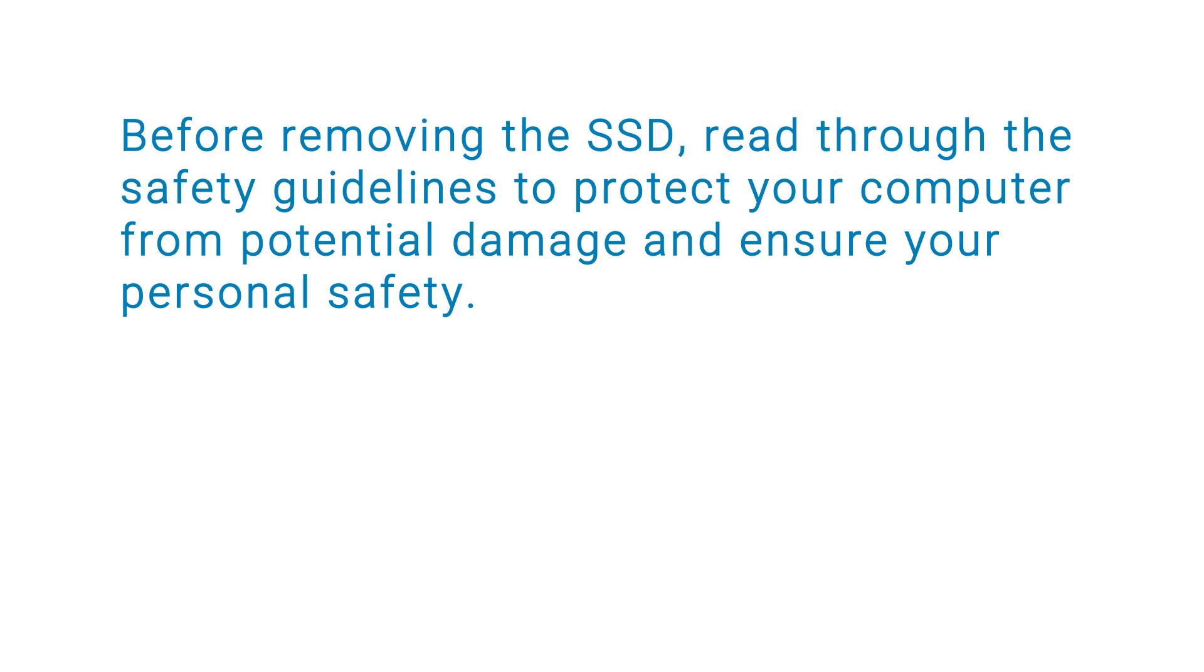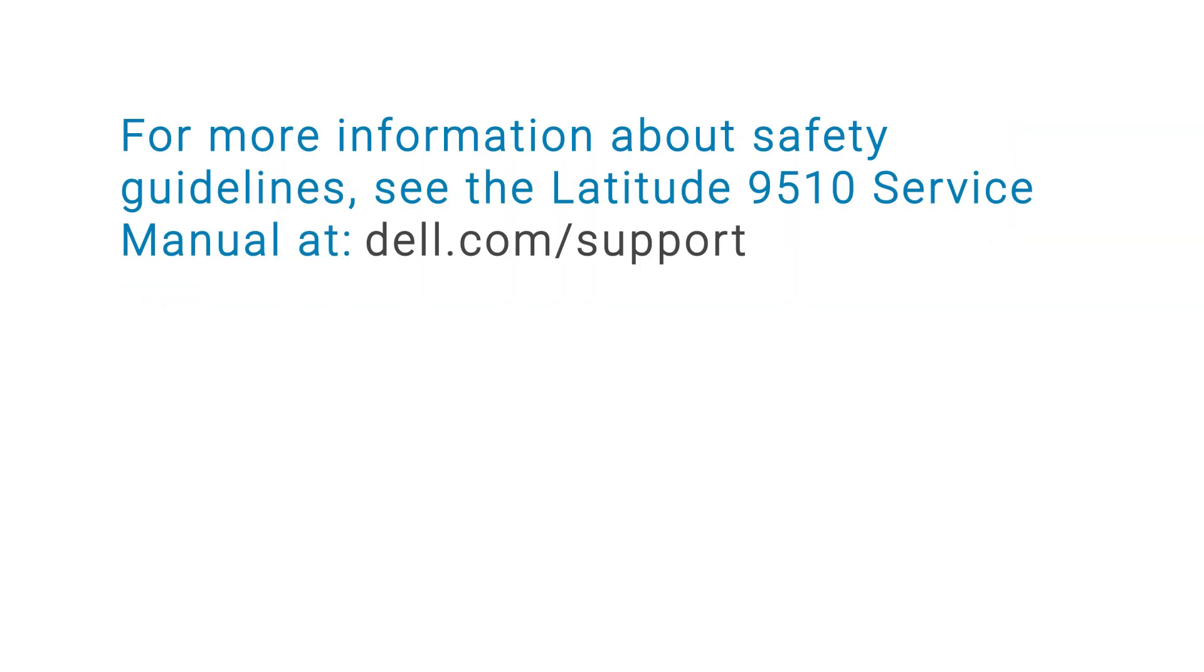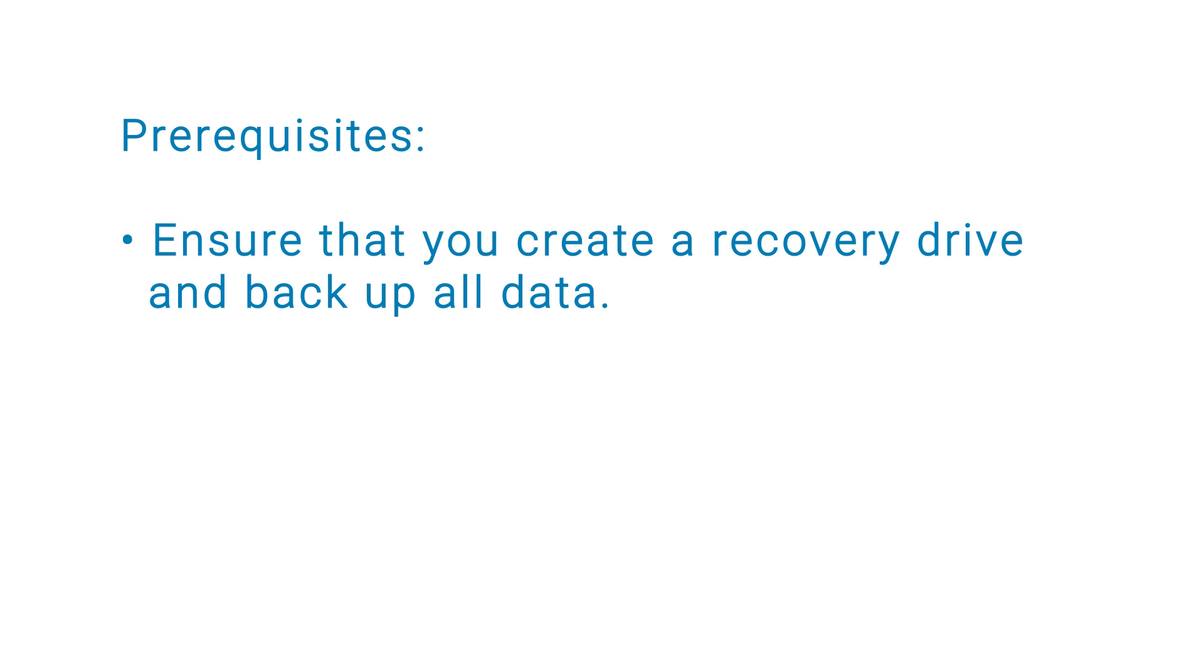Before removing the SSD, read through the safety guidelines to protect your computer from potential damage and ensure your personal safety. For more information about safety guidelines, see the Latitude 9510 Service Manual at dell.com/support.